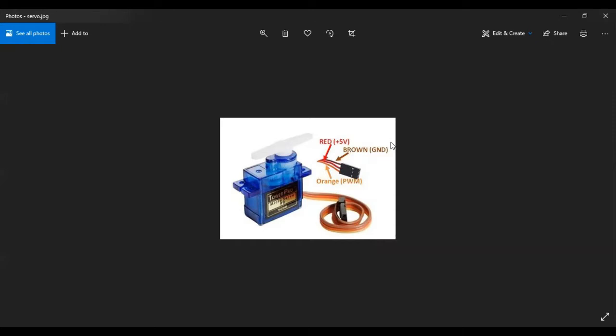Now, the servo motor is controlled by something called pulse width modulation, which means that depending on the width of the pulse that you're sending in, the rotor will turn to the desired position. This white piece here, this is the rotor, which is controlled by a bunch of gears inside.